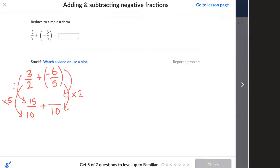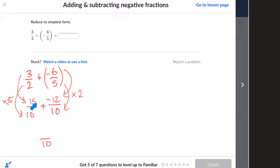Now I can simplify this, and it says here: reduce to simplest form. That means I have to make that 1/2. So that equals 1/2, and that is what I'm going to put in here. 1/2. Check it. Alright.